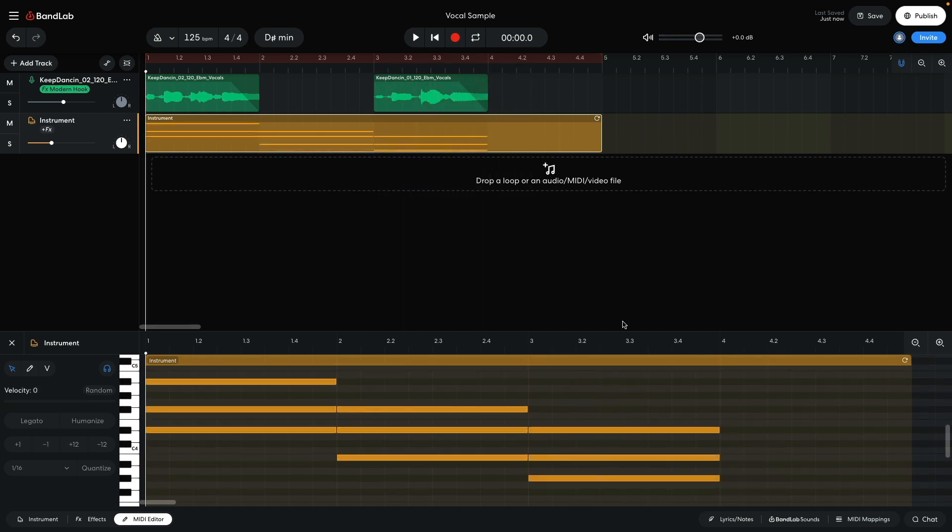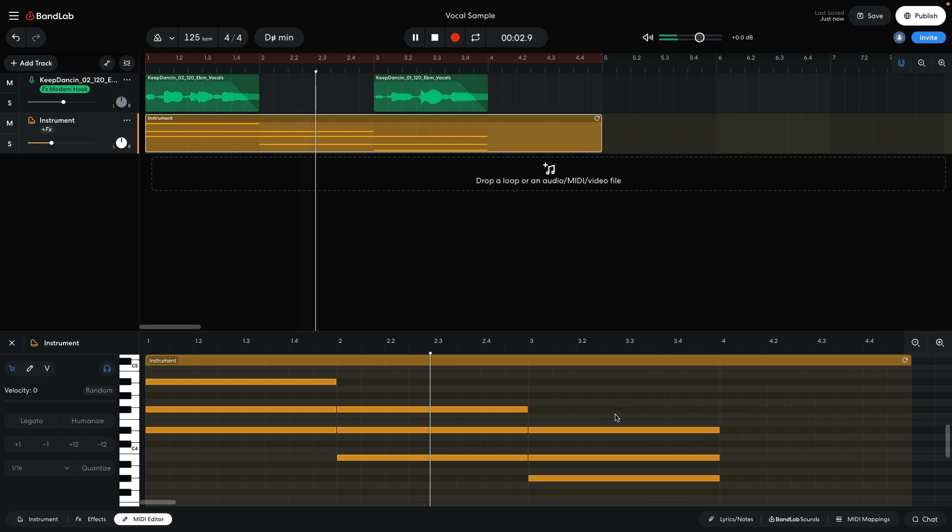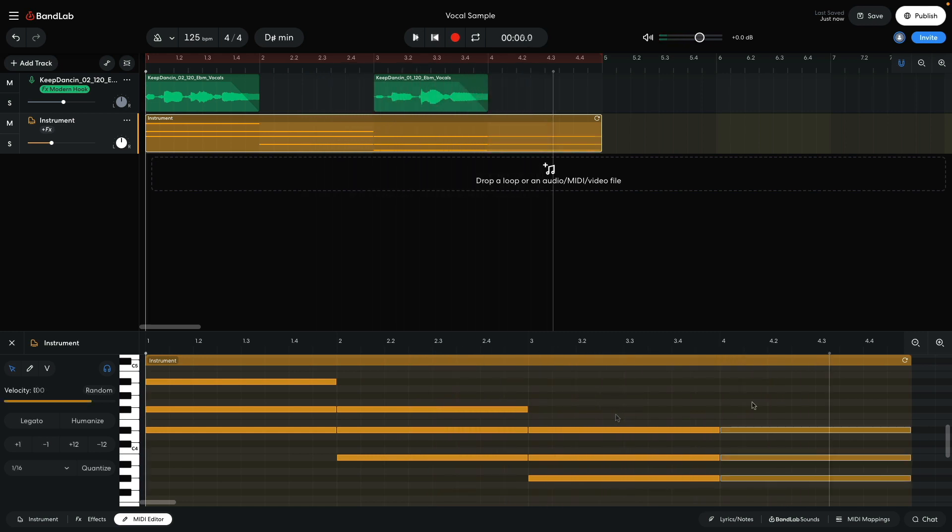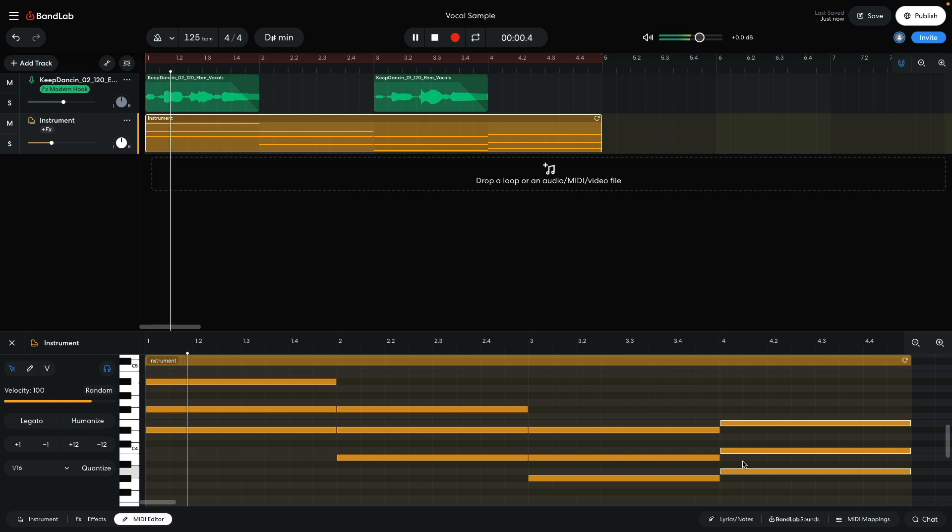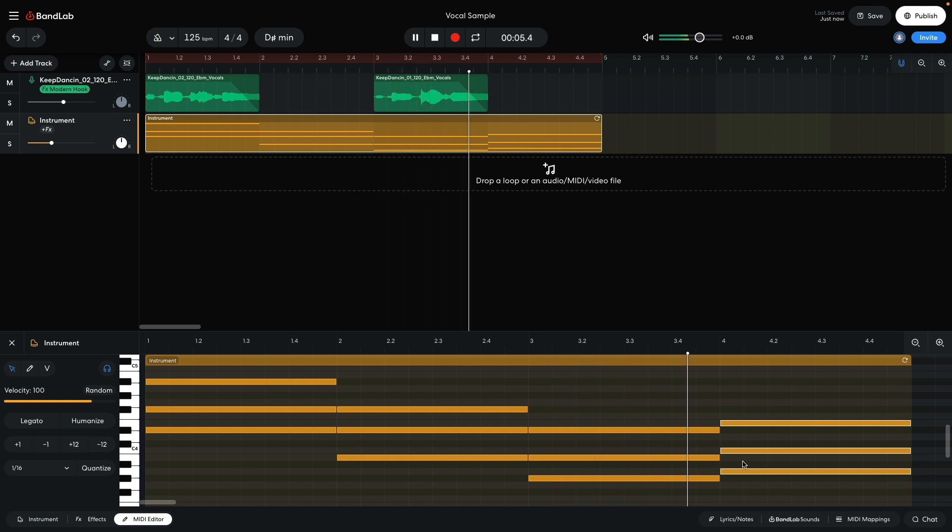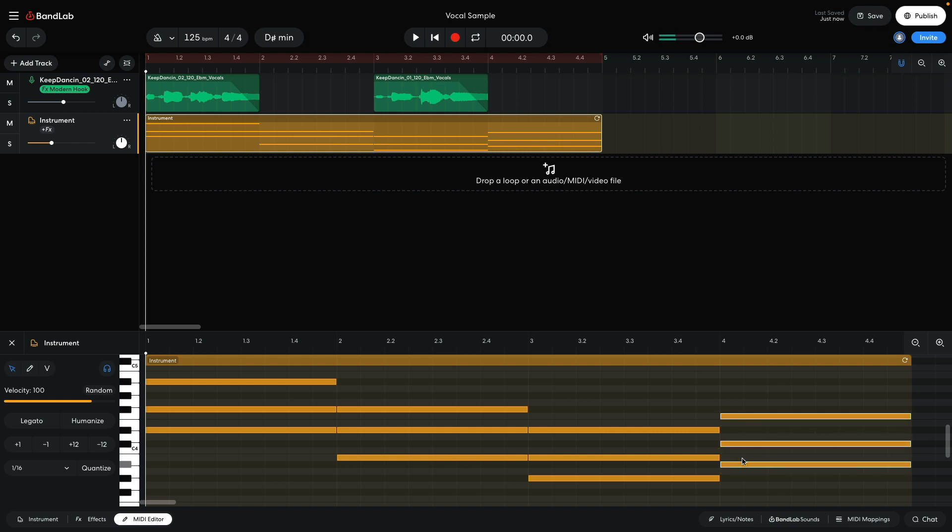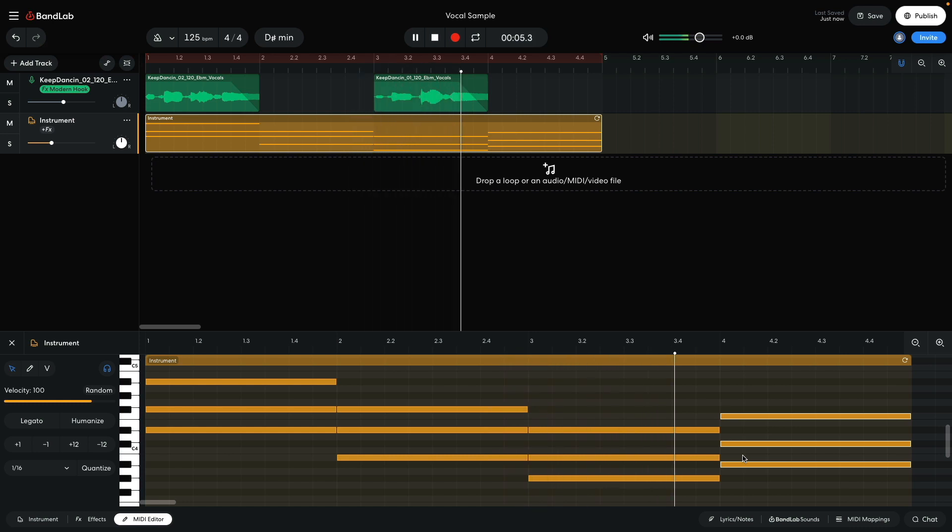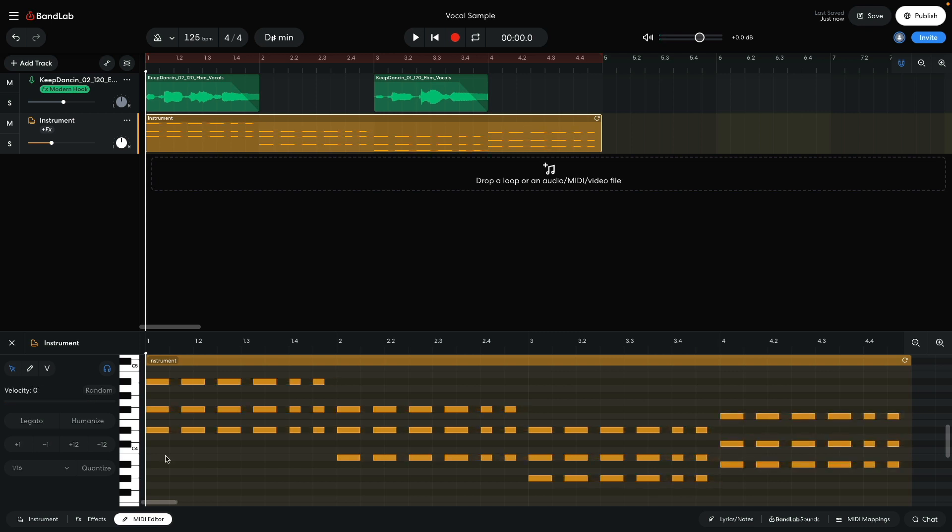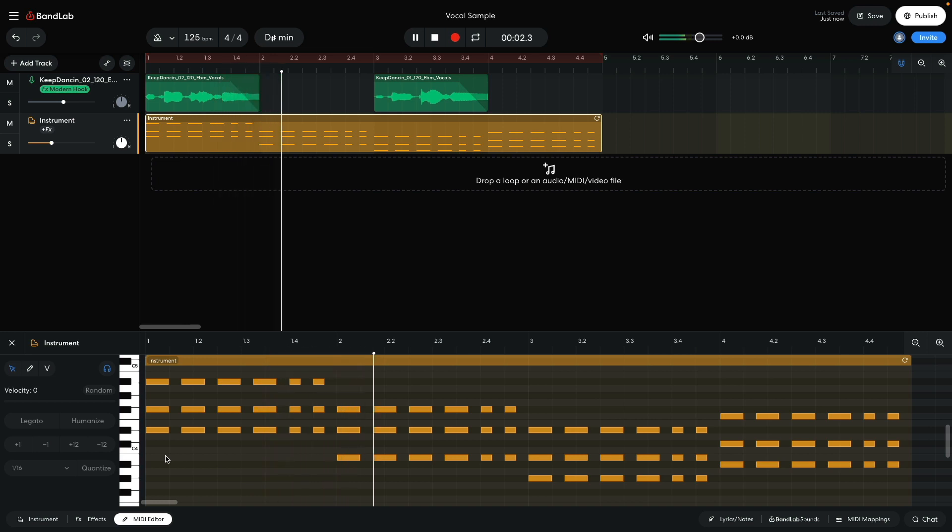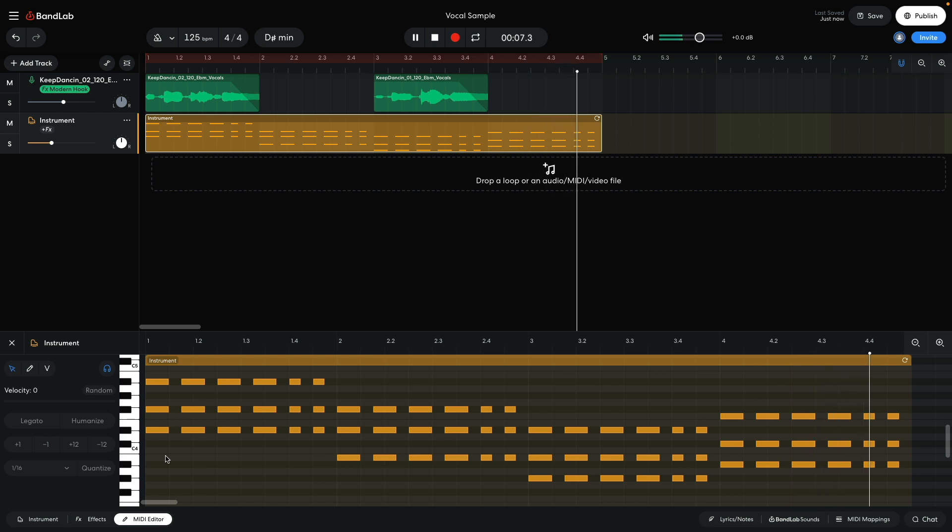I then use Ab minor, which again uses shared notes from the previous chord. For the final chord, I want to go up. A minor doesn't sound good, so I try Bb minor. That sounds much better. I add a rhythm to the chord progression using staccato chords. I now have the two things I need to base a track around, a rhythm, and a musical idea.